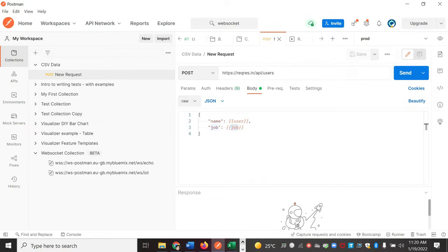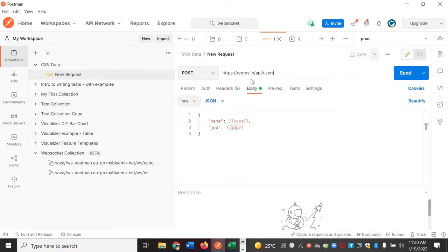Here we are hitting a simple API. This is taken from the request response URL, which I told you. There are so many sample APIs you can try from there. The thing is, it's a POST request and we need to pass two parameters: user and job.